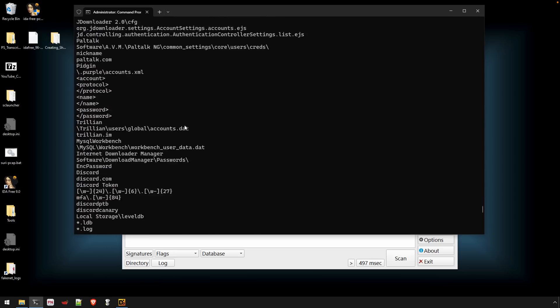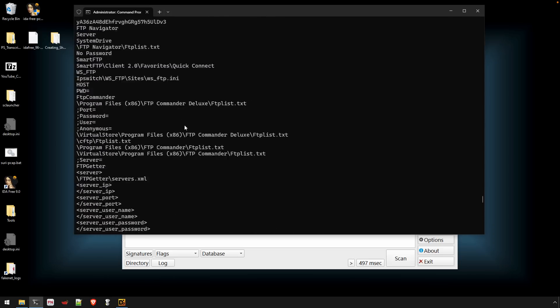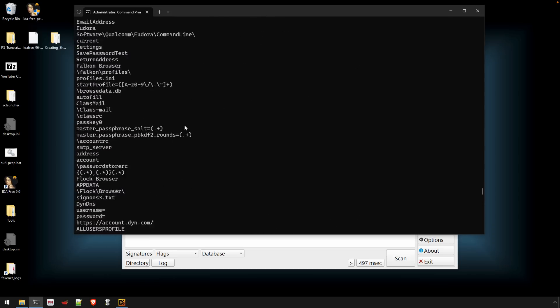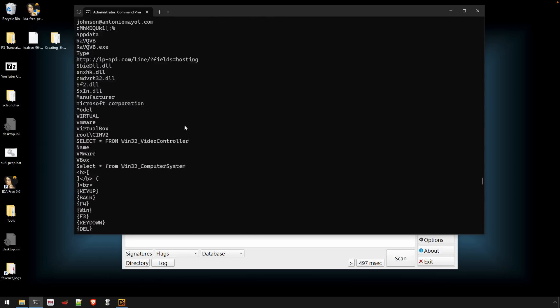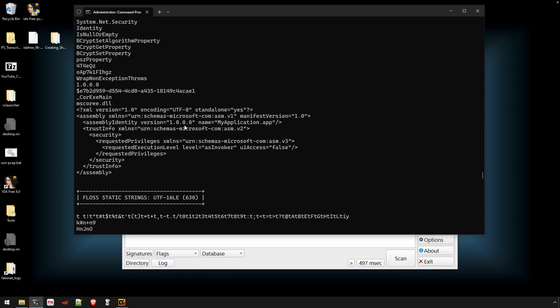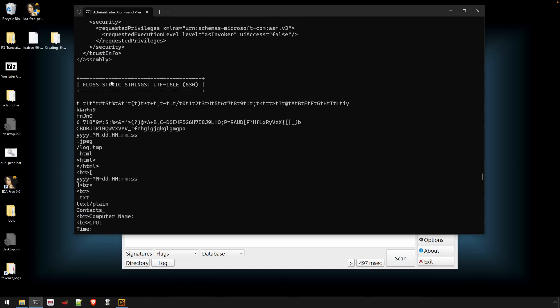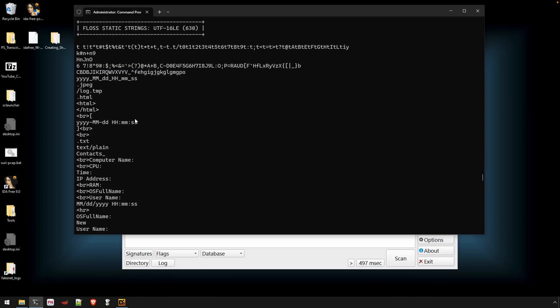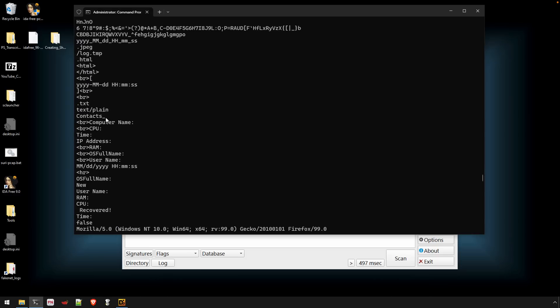So I'm going to scroll up. We've got a lot of strings here, but it's really good information. I'm going to scroll up here and just to show you, here we are in the UTF-16LE. So like these are just static strings. There was no Flossed, no decoding on our behalf. And as you're scrolling through it, I'm looking for things like this, computer name, CPU.